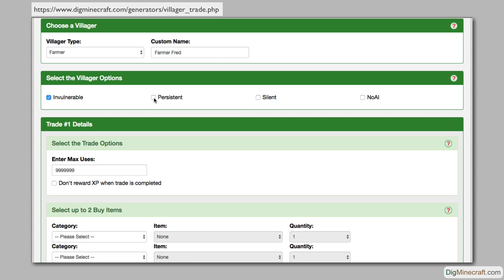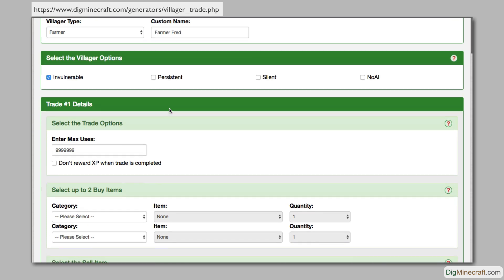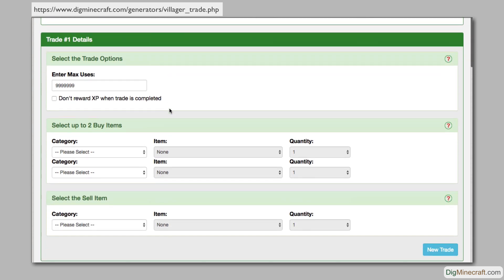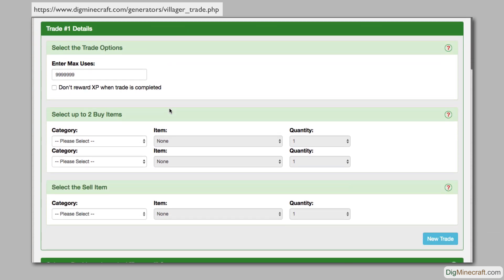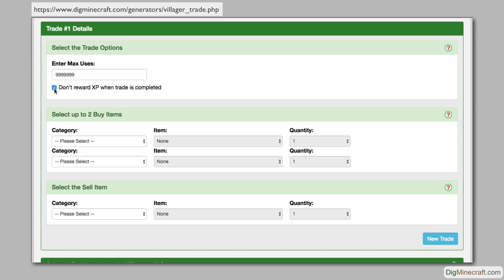Now it's time to set up the custom trades for this villager. You will enter the information for the first trade under the trade number 1 details section. The max uses field determines the number of times that the villager can offer this trade. When this checkbox is checked, a player will not get XP for completing this trade.